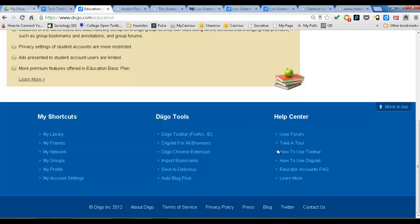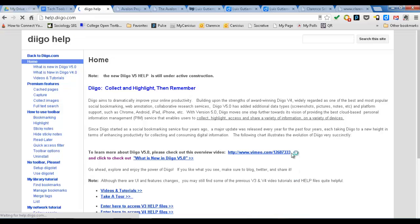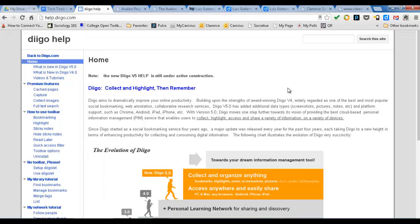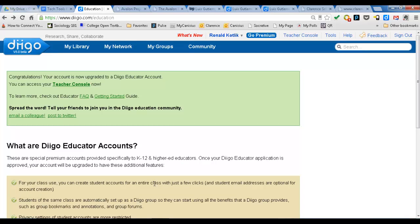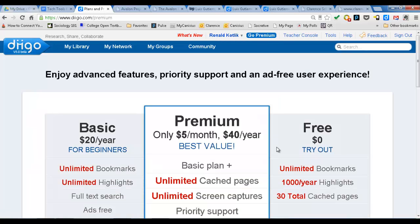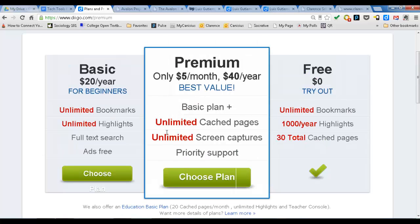If you really want to upgrade to the paid version — I'm trying to find their pricing here. Click go premium. The basic for beginners is $20 a year: unlimited bookmarks, unlimited highlights, full text search, and ads are removed. Premium gets you cached pages, unlimited screen captures, and better support.